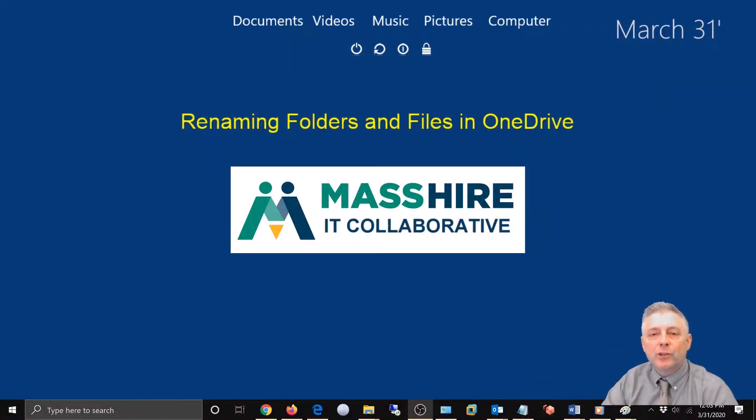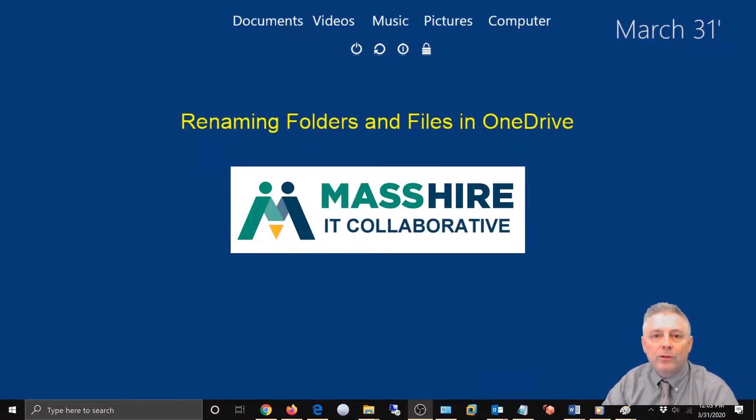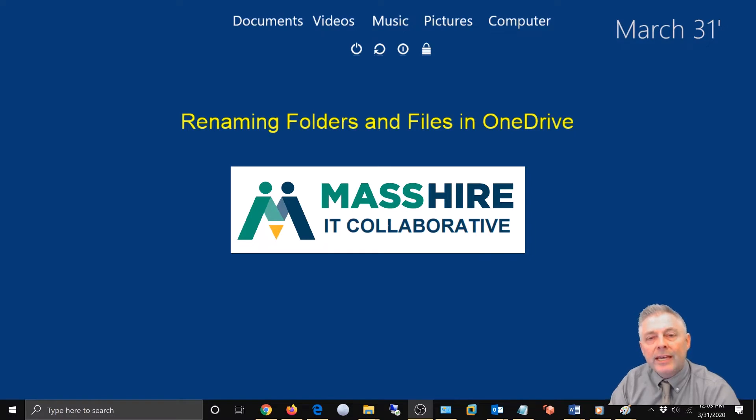Hi everybody, in this short video I'm going to show you how to rename your folders and files in your OneDrive in Office 365. Let's get started.